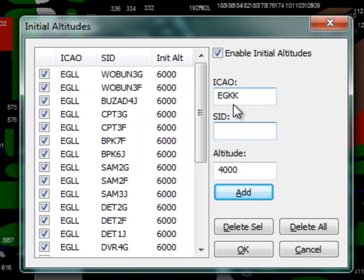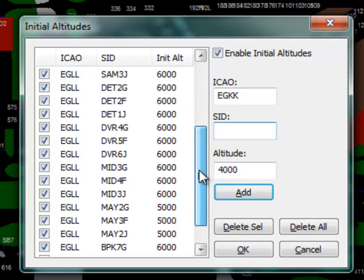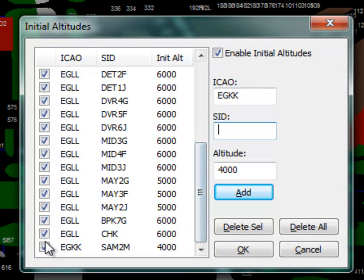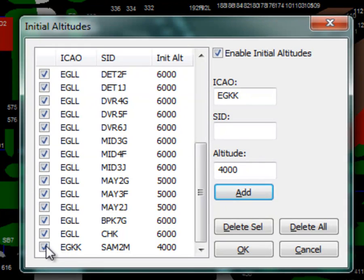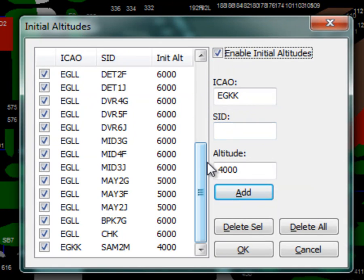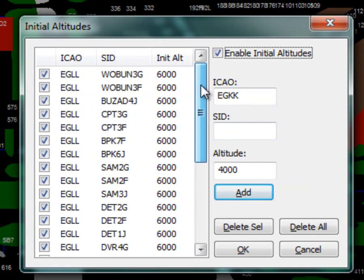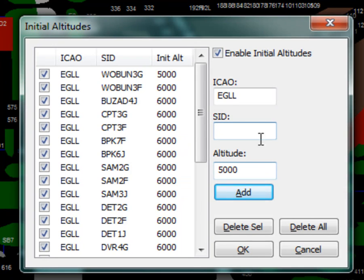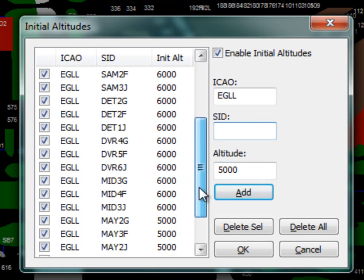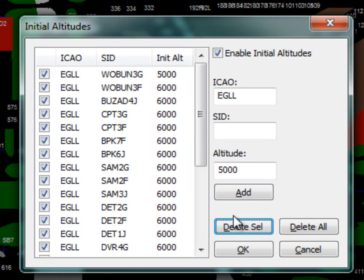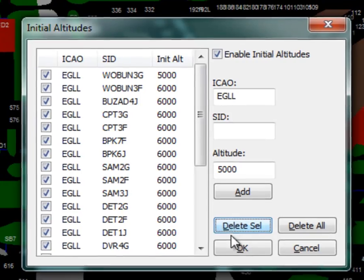New initial altitudes are enabled by default. To disable the entry, uncheck the checkbox next to the entry. Initial altitudes can be disabled entirely by unchecking the Enable initial altitudes checkbox. To edit an initial altitude for an entry, double click the entry and change the initial altitude, then press Add or Enter. To delete an entry, select the entry and then press Delete Selected. Once you are happy with the setup, press OK.